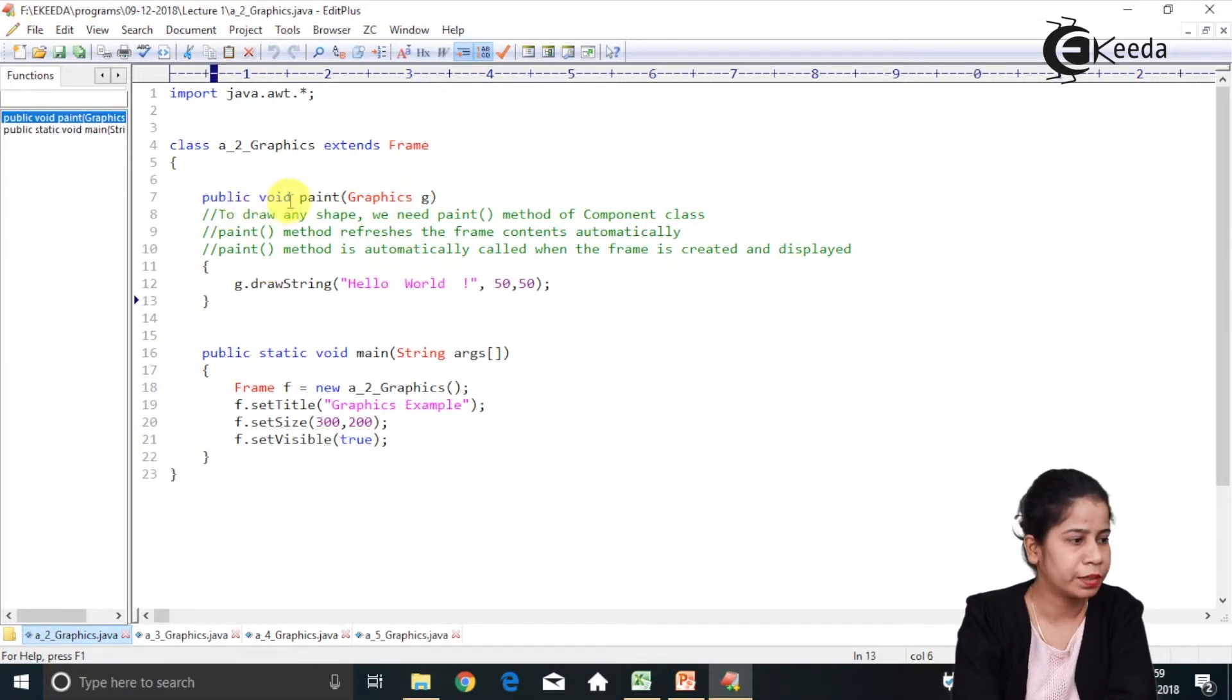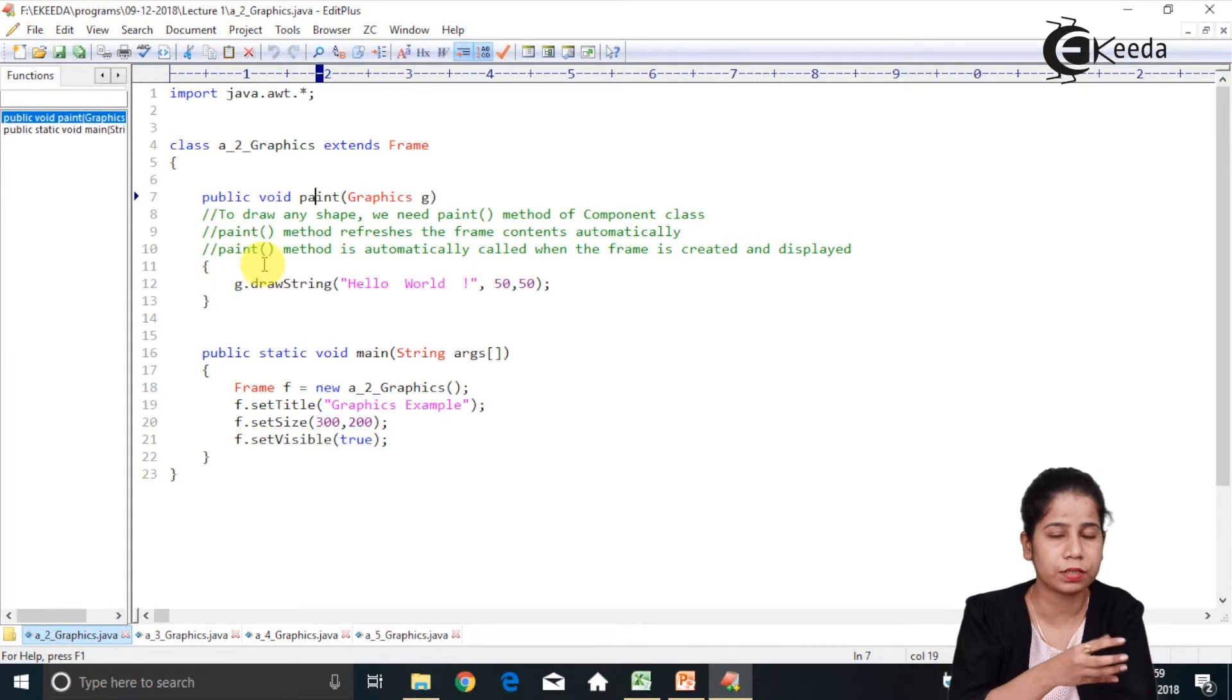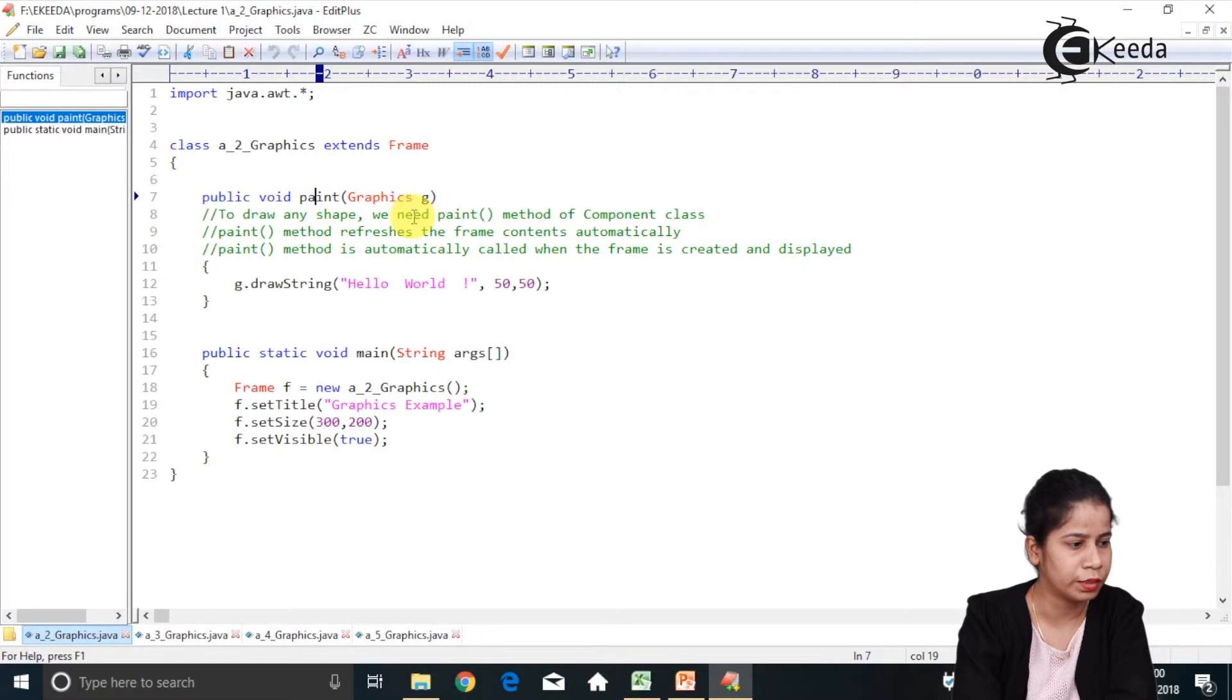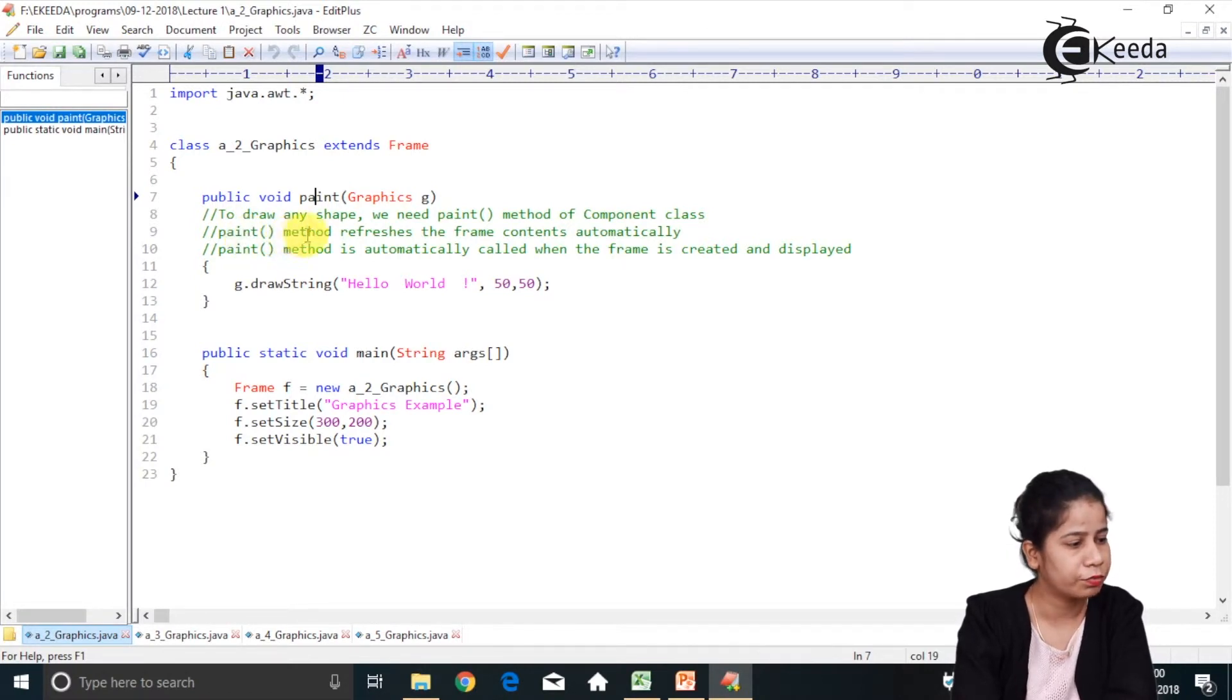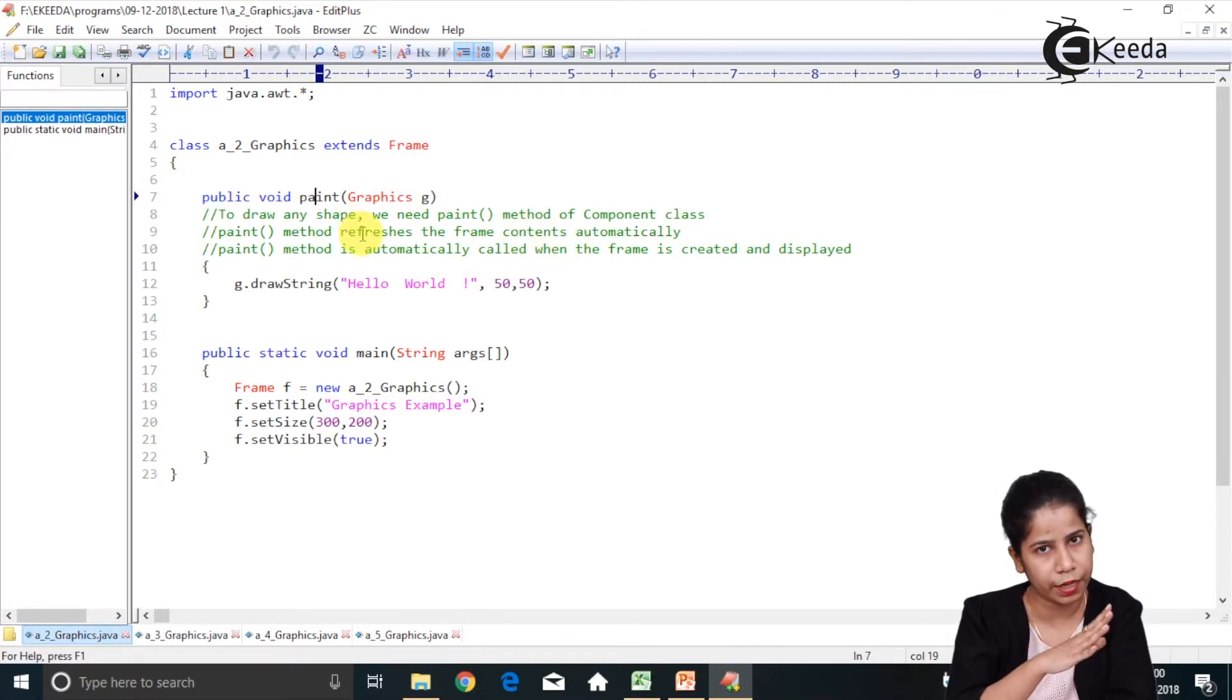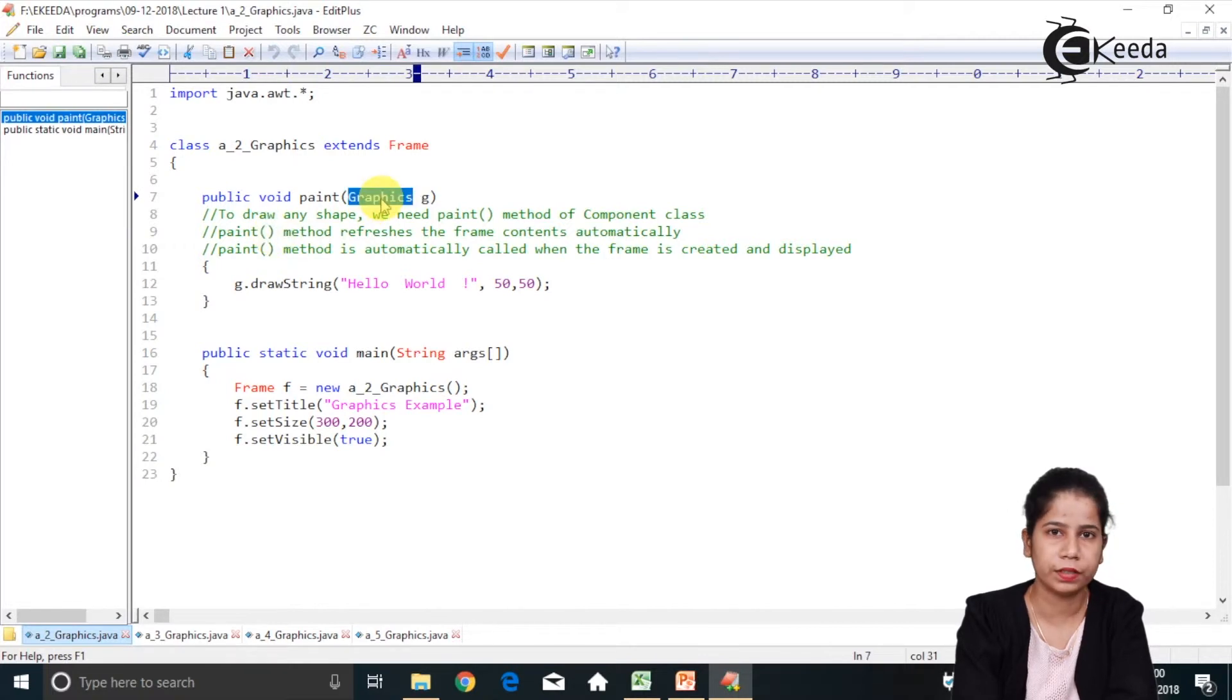So Paint method as we already seen. Paint method is allowing me to have a customization. Whenever I want to have a customization, then that I have to give it inside the Paint. So when this Paint method will get called out? So to draw any shape or we need a Paint method of a component class. So Paint method which is being there given by component class is refreshing the frame and content automatically. So basically frame and with its contents are get refreshed whenever Paint method is there. But this Paint method takes what? Graphics.